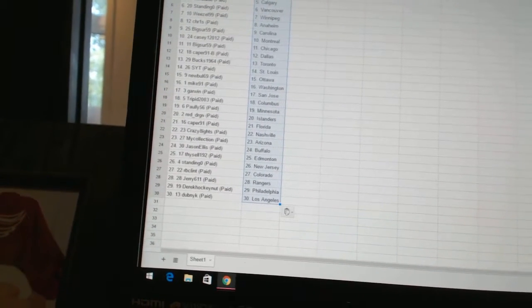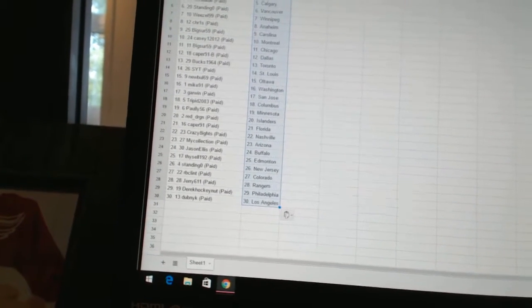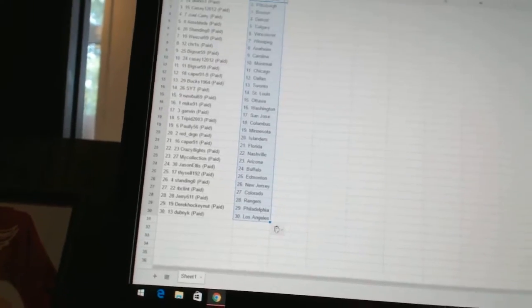Dicell 192 has Edmonton. Standing O has New Jersey. RBC Lint has Colorado. Jerry 611 has Rangers. Derek HockeyNet has Philadelphia. And Dubnik has Los Angeles.